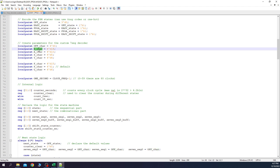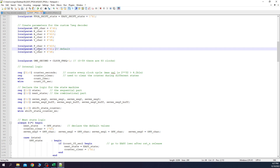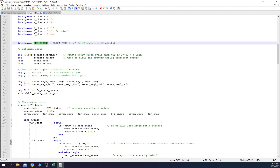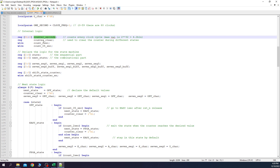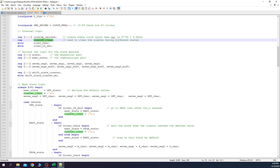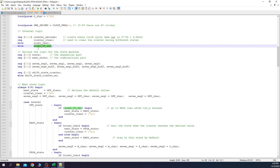Next, I declare parameters to control the custom 7-segment decoder: one for the off character, and the others matching the values presented in the decoder. The P_char gets a value of 1, which hits the default line inside the decoder. After this, I create a parameter to help count for 1 second — this must equal the clock frequency minus 1. Then I declare internal logic: a 32-bit counter for counting seconds, a clear signal to control the counter, a wire indicating the counter reached 0.5 seconds, and another wire for 2 seconds.